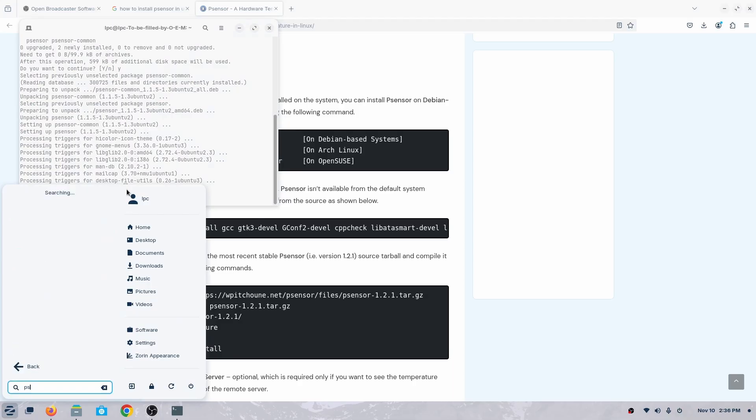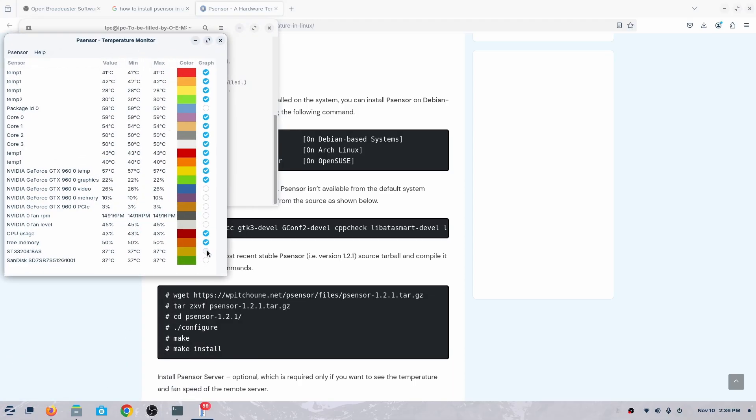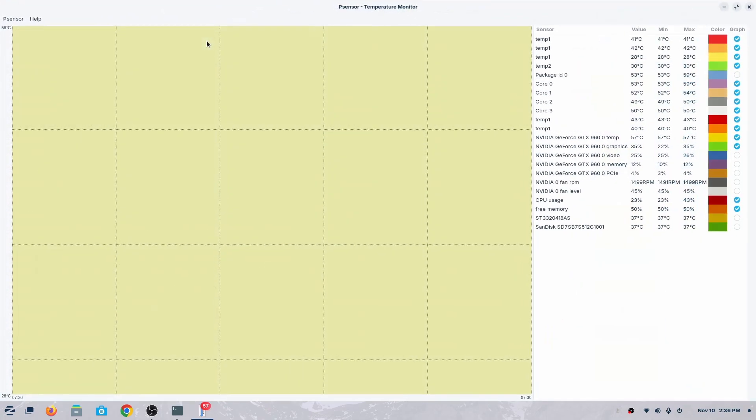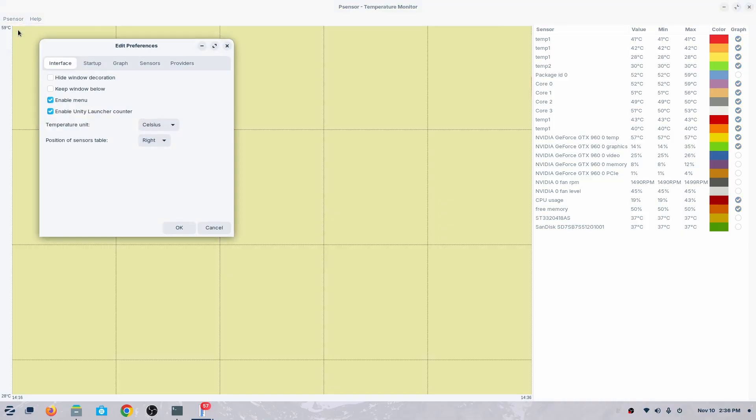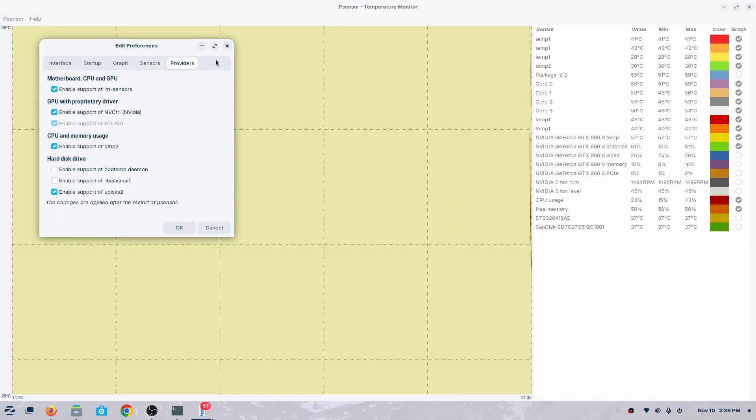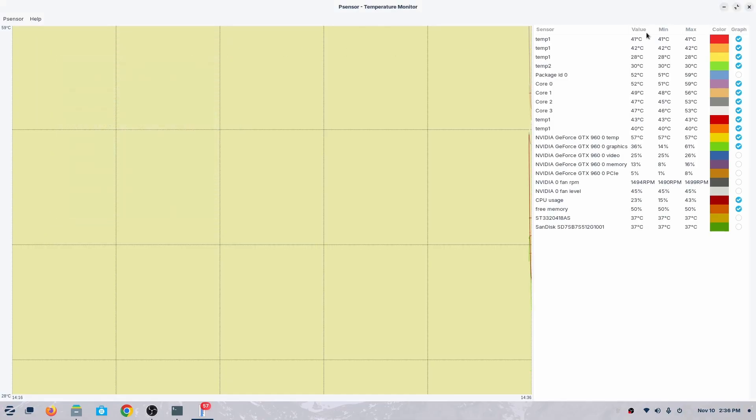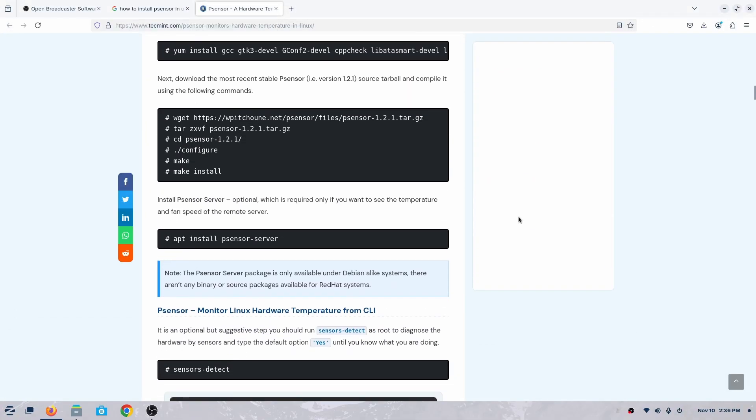So yeah, that's it. It's very simple. And you'll have your app. So if you want to see, this Psensor is actually for hardware temperature, to track your temperature, to check your processing. It's similar to HWiNFO for your Windows.